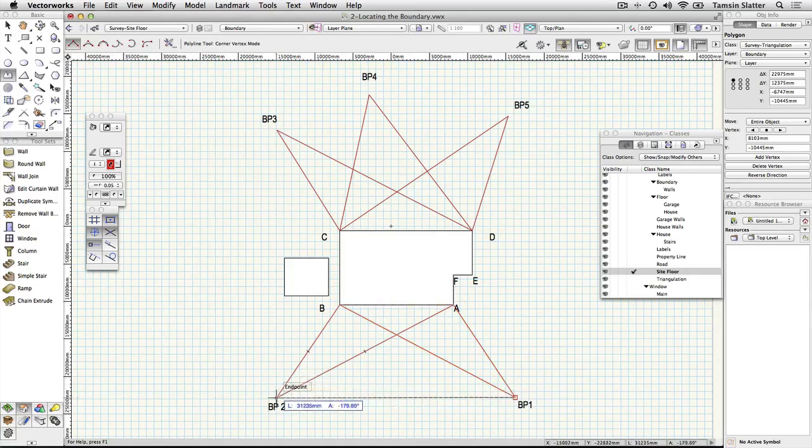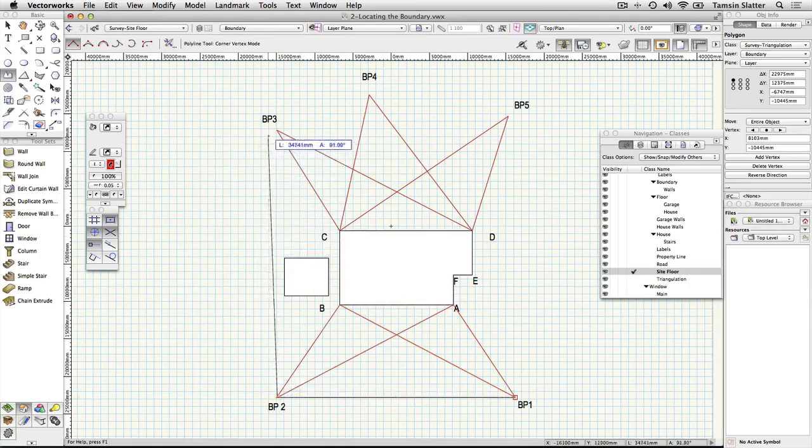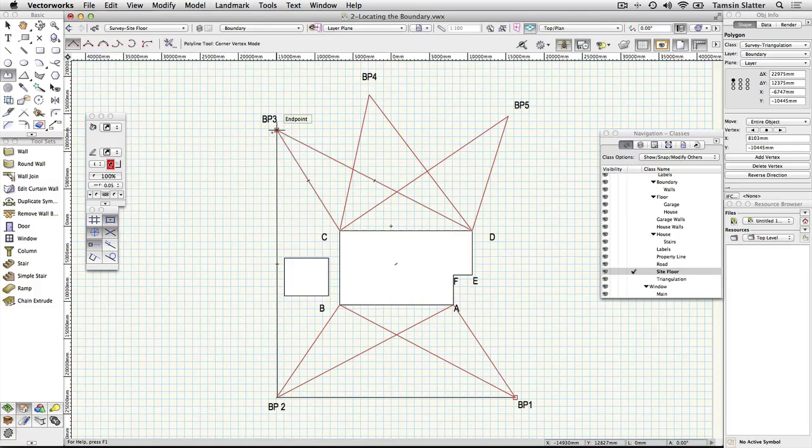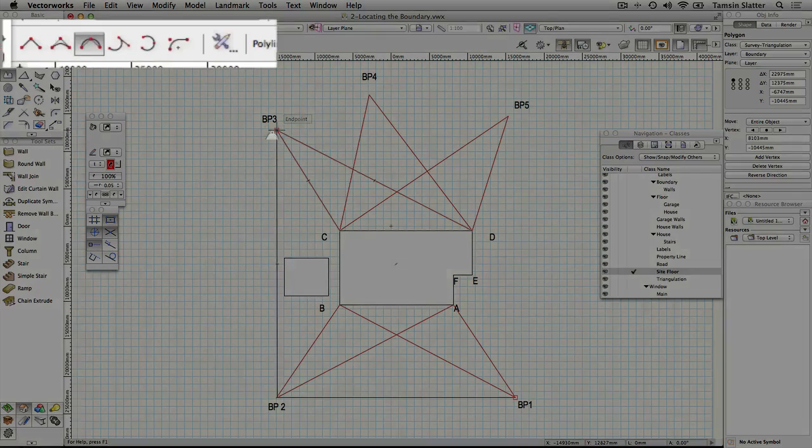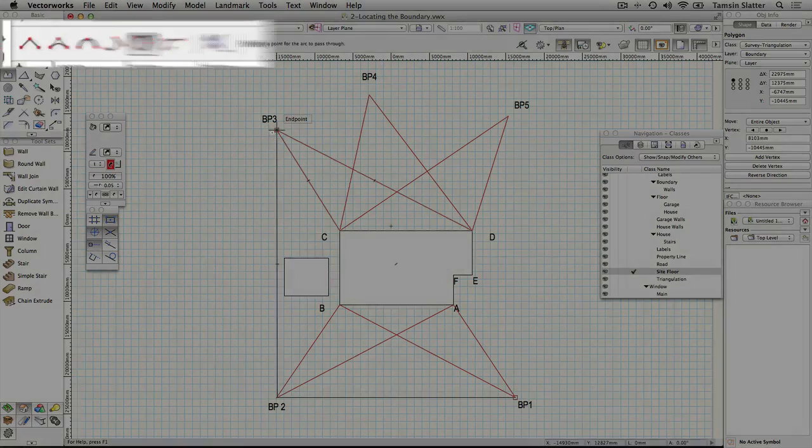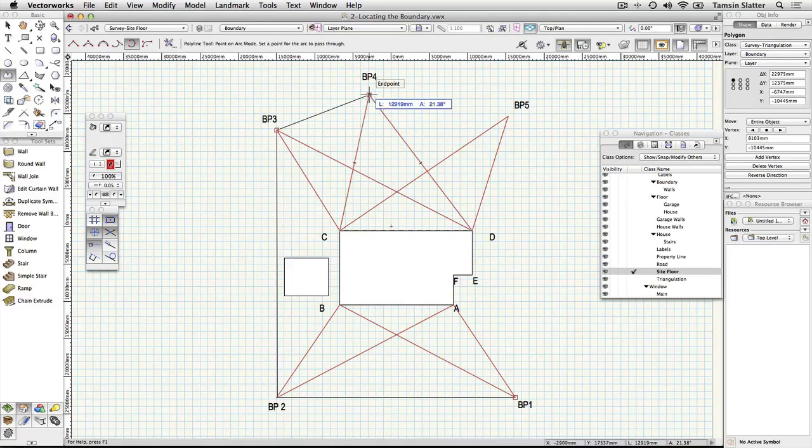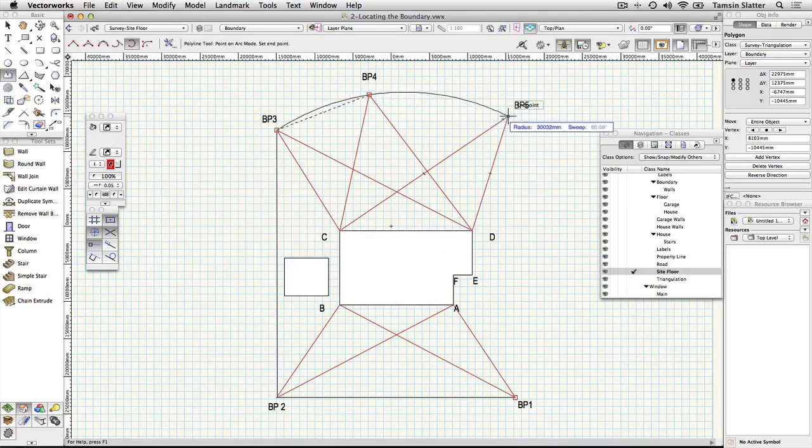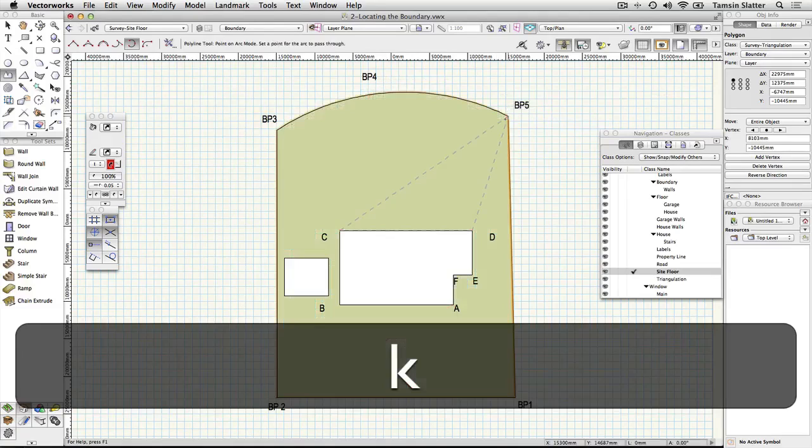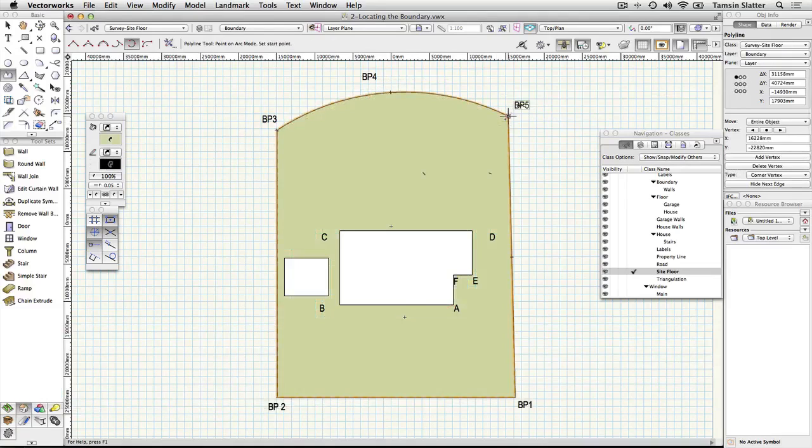Now use the U key on your keyboard pressing it four times to shortcut to the polyline's point on arc mode. Click on point BP4 and then on BP5. Press the K key on your keyboard to draw the final segment for you and close the polyline.